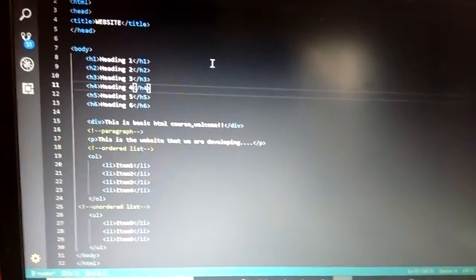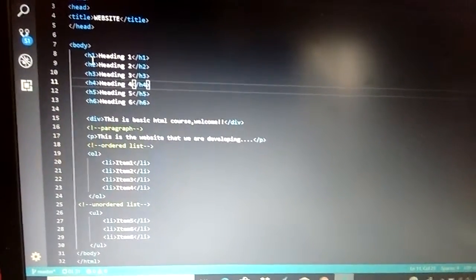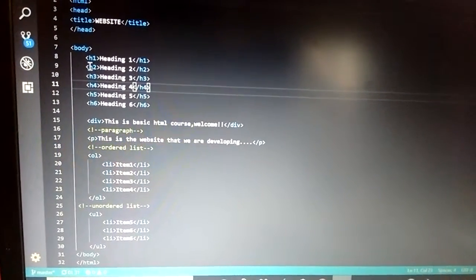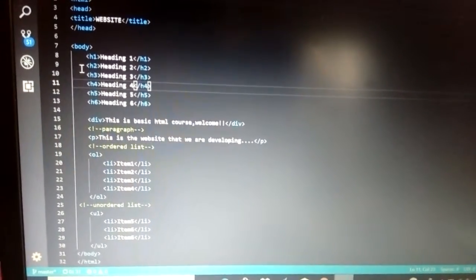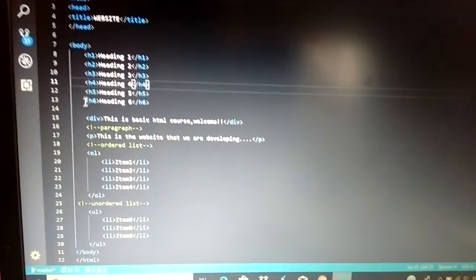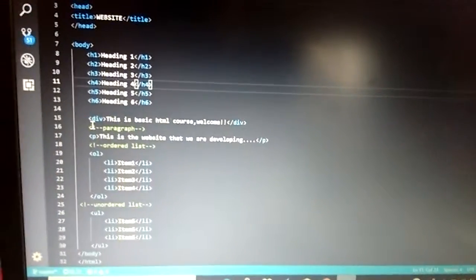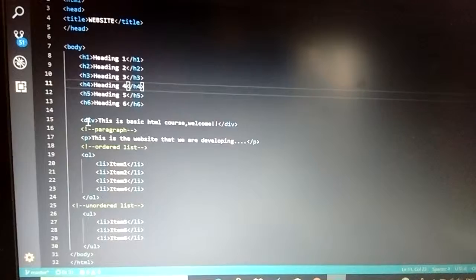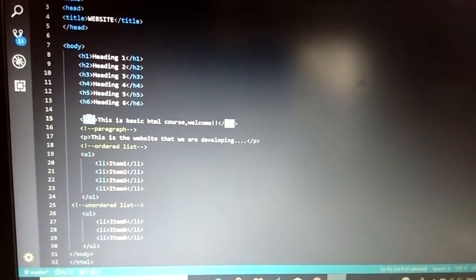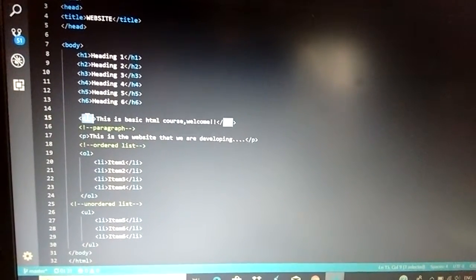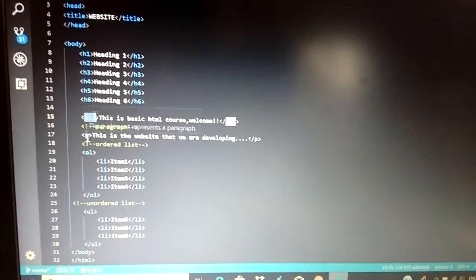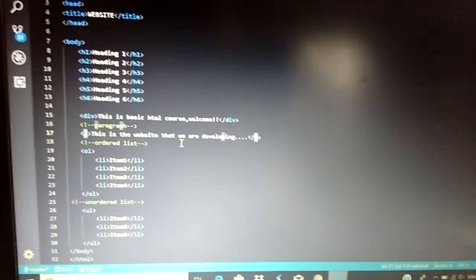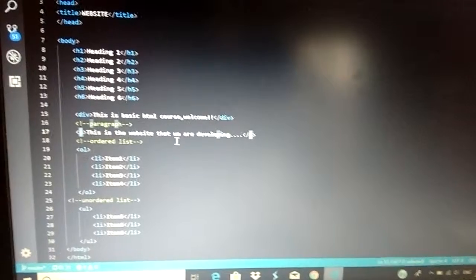Inside the body tag you write headings which can be h1 with beginning and closure, similarly h2, h3, h4, h5. You can have any number of such tags. You can also have the div tag inside the body, and you can have paragraph tags within which any text that you want can be written.